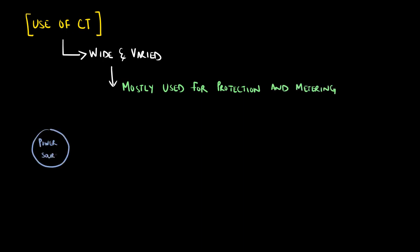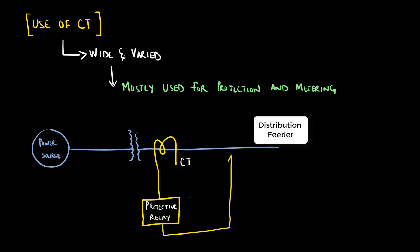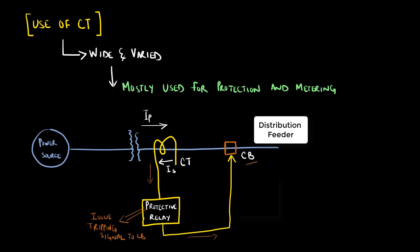In order to protect a distribution feeder, a current transformer can be wired to provide current quantities to a protective relay. If an abnormality occurs, the primary line current would increase, which is transformed to secondary values. This increase in current would indicate an abnormality, and the protective relay would issue a trip command to a circuit breaker.